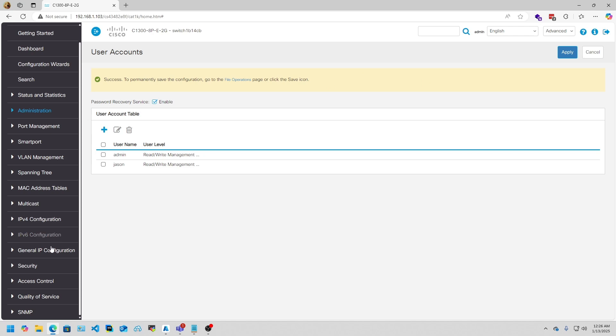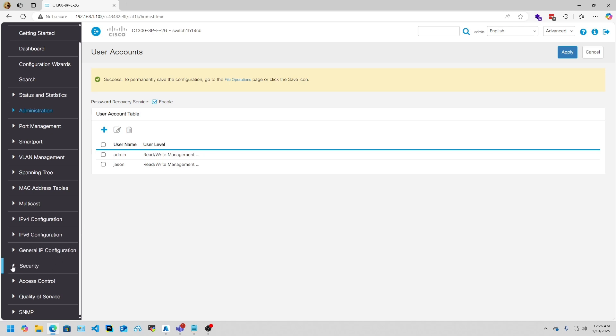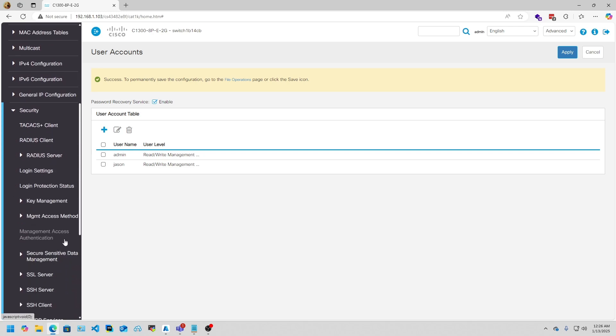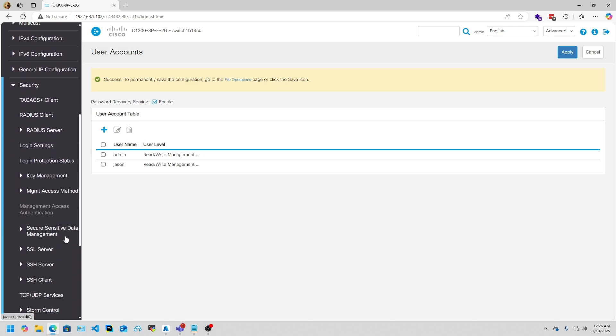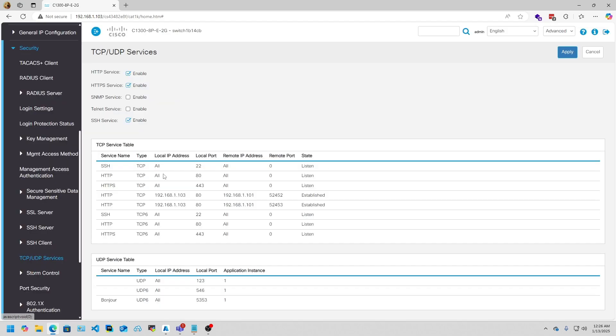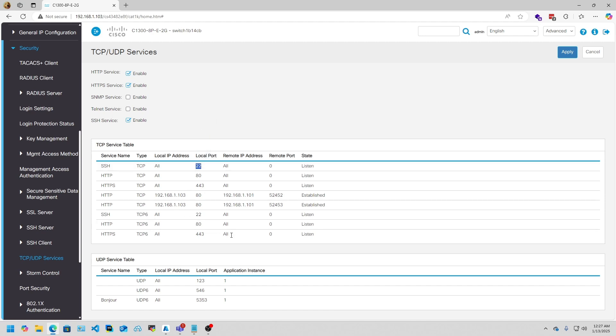Let's go ahead and get SSH set up now. To do that, go to Security, go to TCP/UDP Services, and enable this SSH Server. Go ahead and click Apply. After you enable it, it'll put a TCP of IPv4 on port 22 and IPv6.